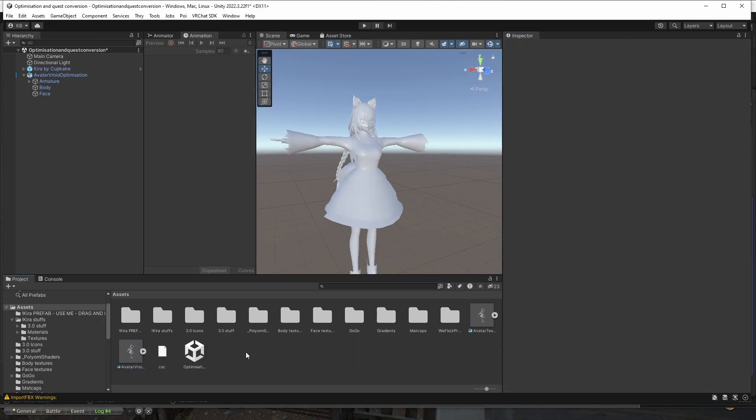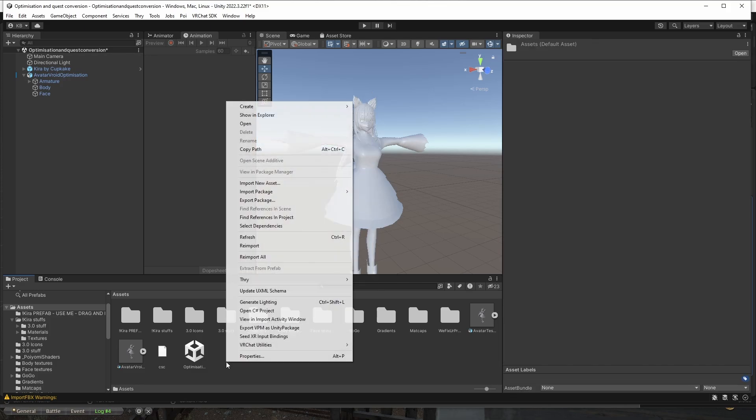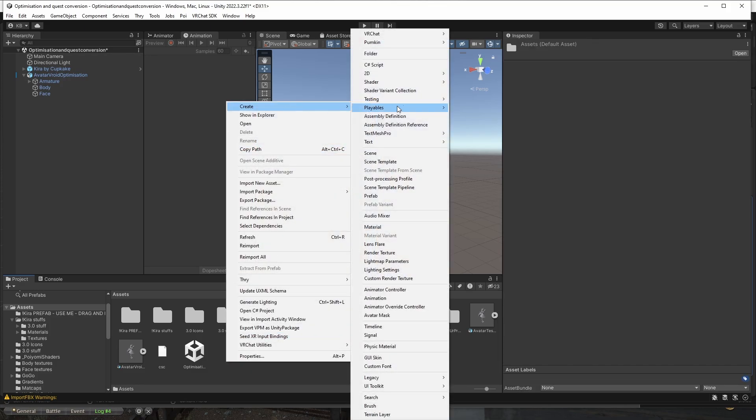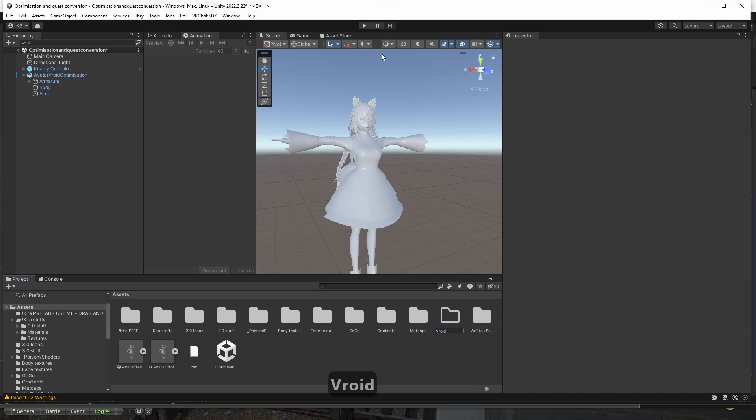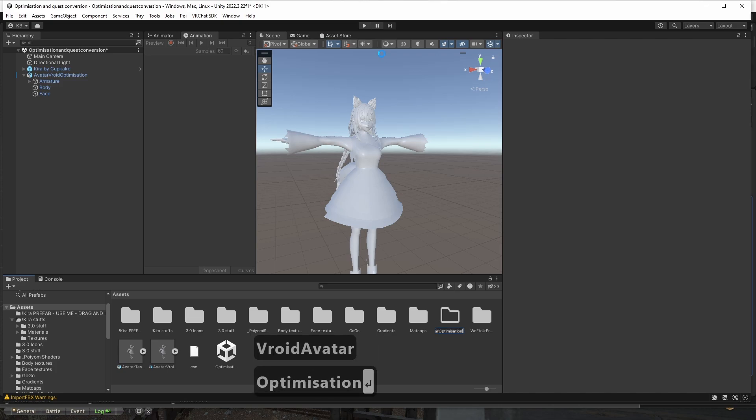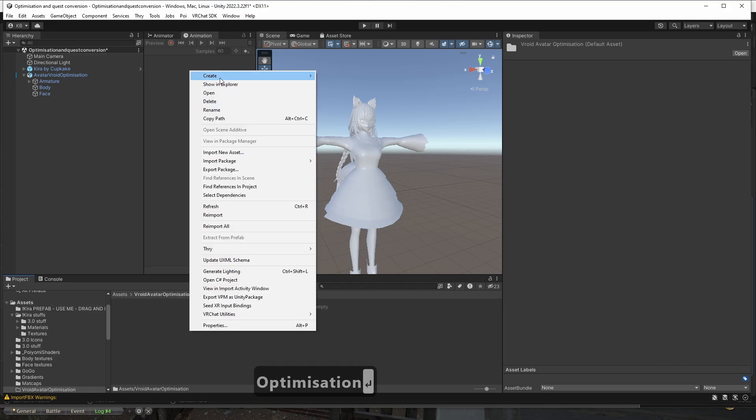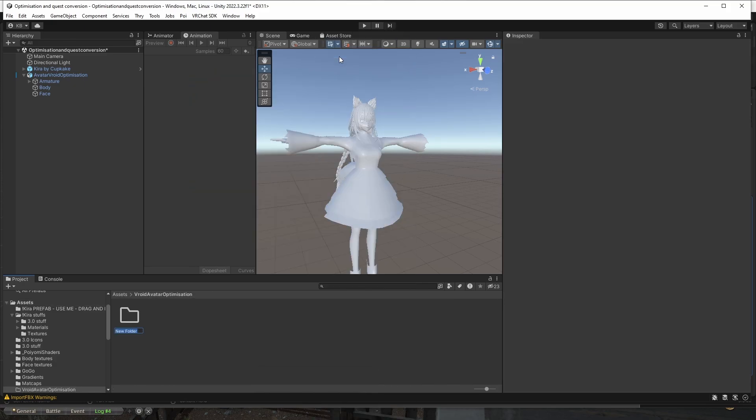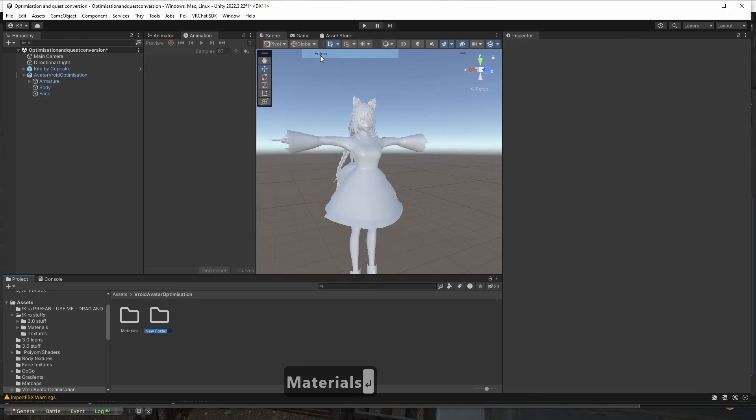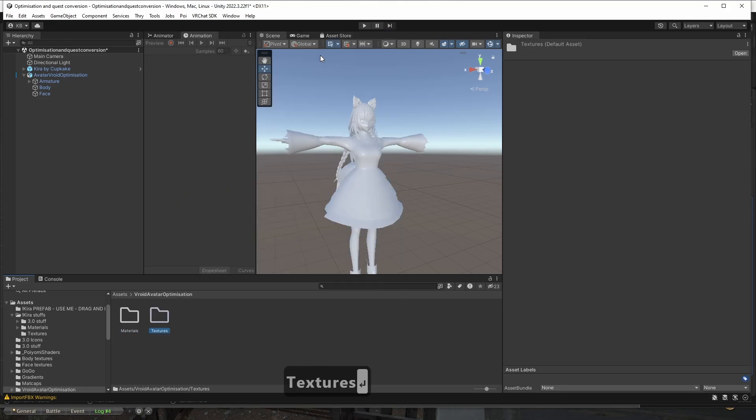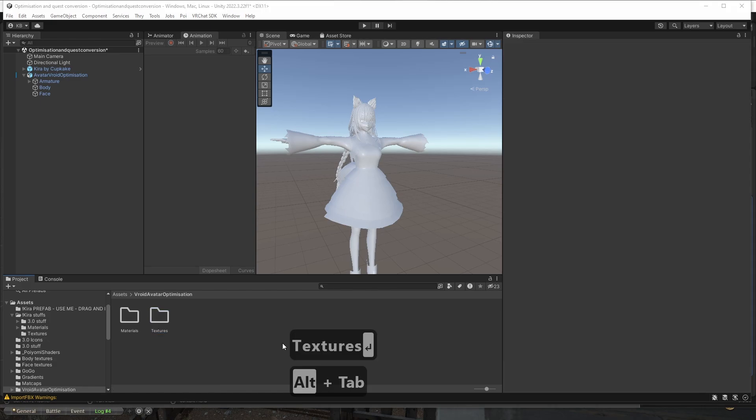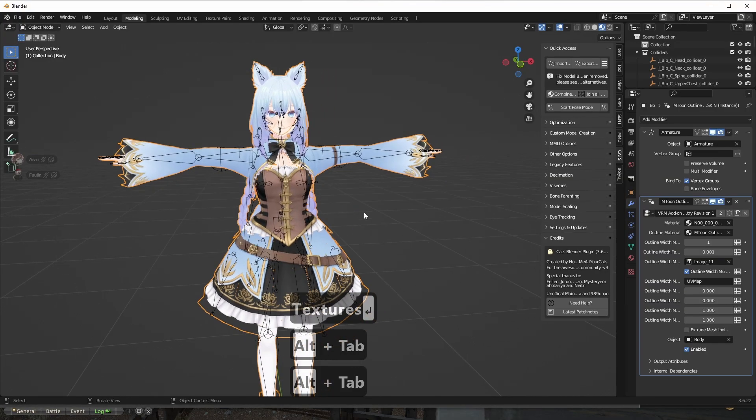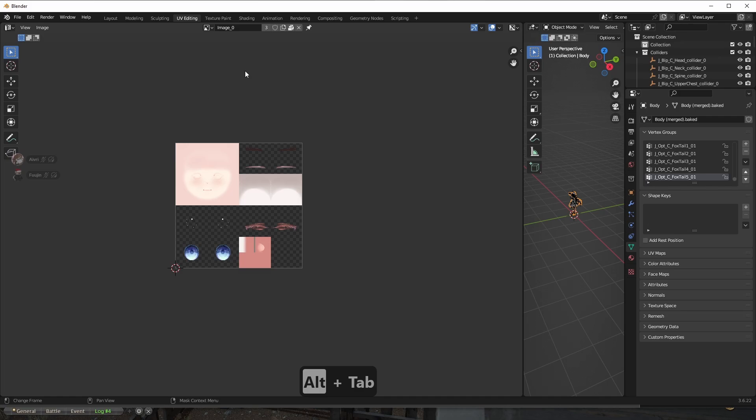And now we're going to get the textures and materials. So I'm going to make a new folder called VRoid avatar optimization. I'm going to get into it. And I'm going to create a folder called materials. And I'm going to create a folder called textures. And I'm going to go back to Blender. And you go into the tab called, for example, UV editing or texture paint, either of those. And you're going to find textures. And you can scroll through them here.